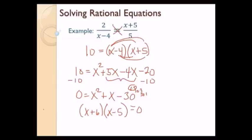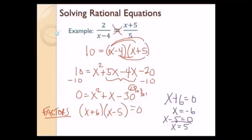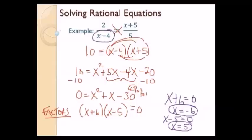Setting each factor equal to 0: x plus 6 equals 0 gives x equals negative 6, and x minus 5 equals 0 gives x equals positive 5. Both answers work when plugged in. I also check that neither makes a denominator equal to 0: negative 6 minus 4 is not 0, and 5 minus 4 is not 0. So both are good solutions.